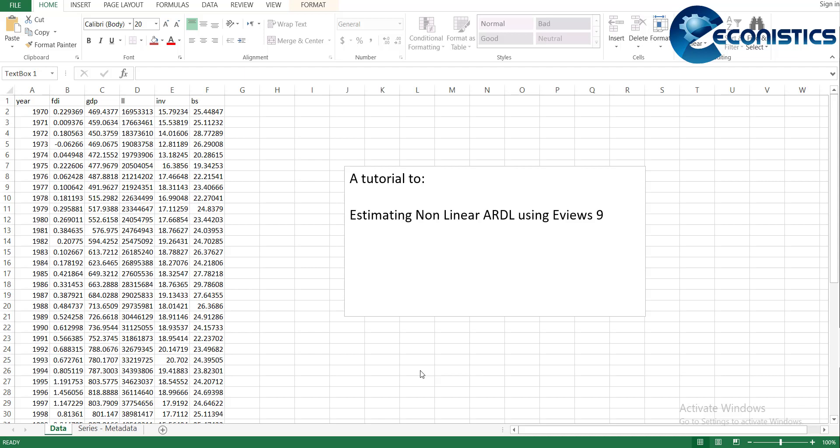Hi, Assalamu Alaikum everyone. Today our tutorial is to estimate nonlinear ARDL using EViews 9. Specifically, the video is talking about the differences that EViews 10 and 9 may have. The other tutorial that you may see will use EViews 10, which will have one thing missing which will make it difficult to estimate in EViews 9, which is commonly available, and EViews 8 and previous ones.